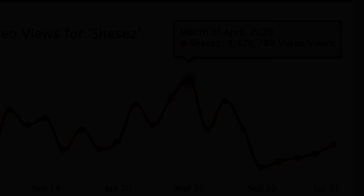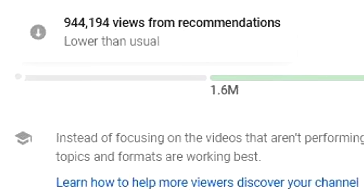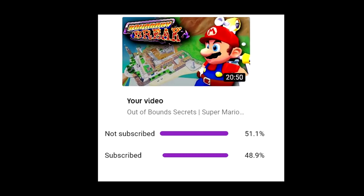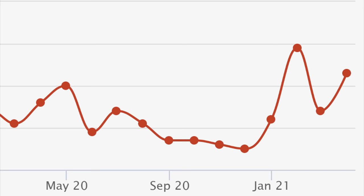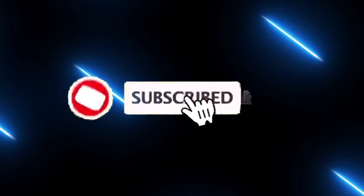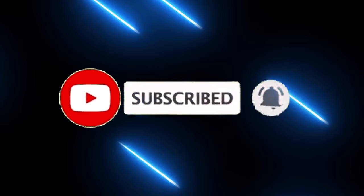Subscribing literally saves the channel from going under. I'm in this new weird algorithm situation where half the views have to come from subscribers. So if you hit subscribe, it forces the algorithm to show the video to other new people — it helps out a ton. It also increases the chances of you seeing a future video to about a 1 in 14 chance, even if you don't check the sub box. Thanks for having the patience for letting me get that out of the way.